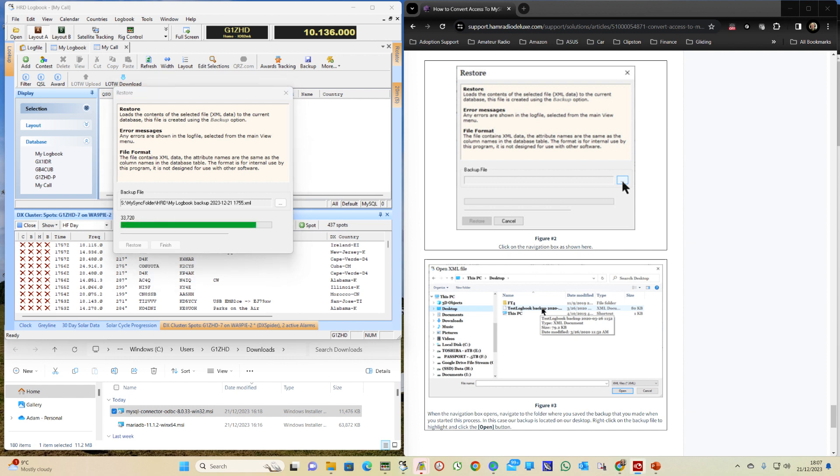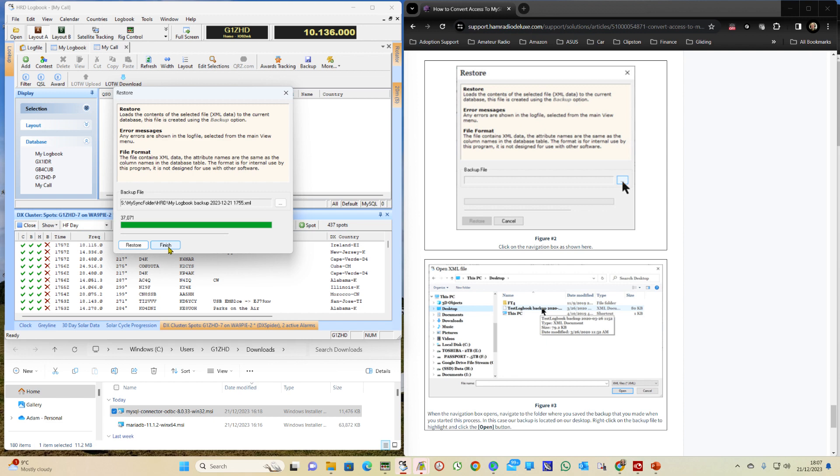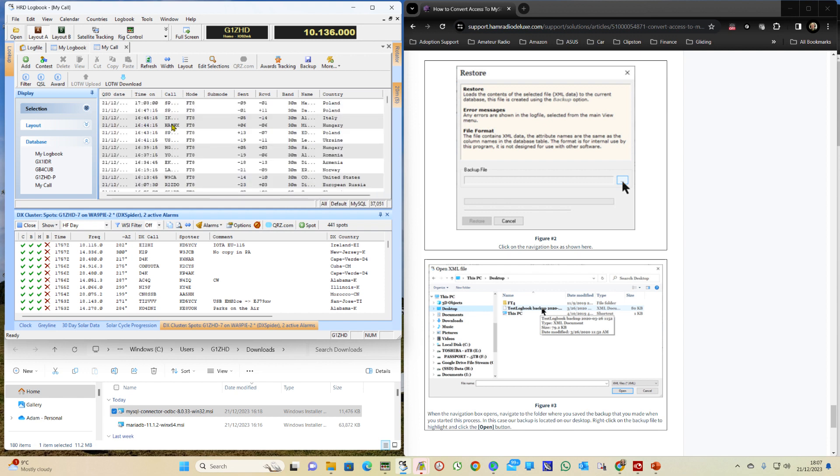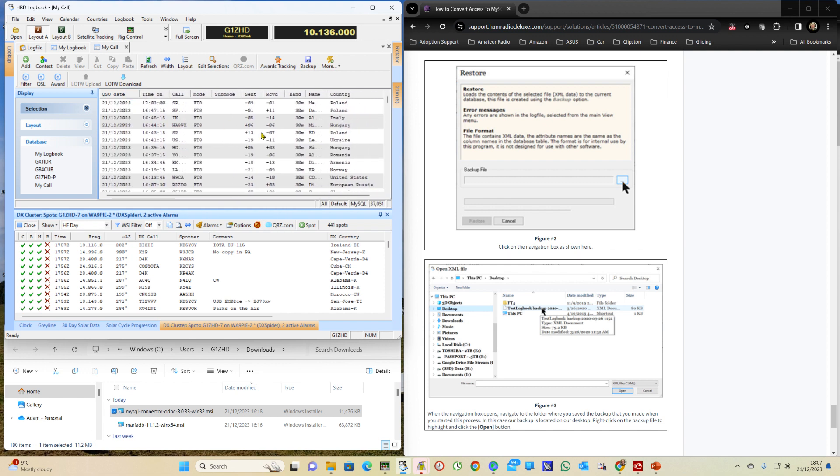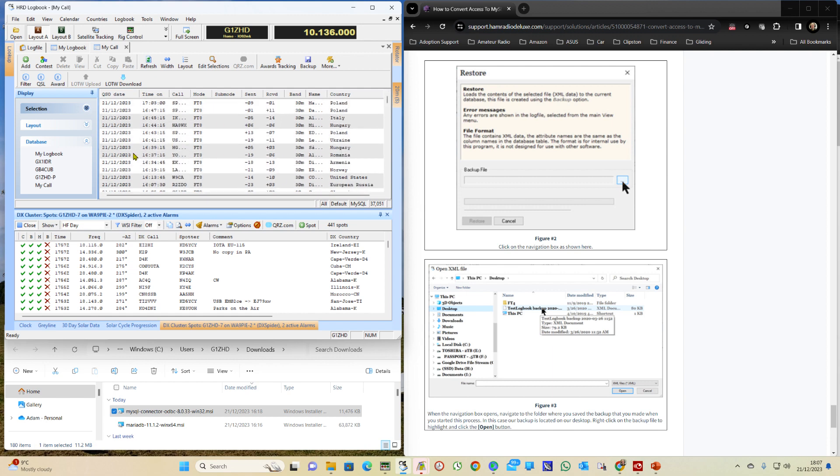So about a minute has passed and we're almost to 37,000. And there we go. And we finish. And now all our contacts have been loaded into the new database under MyCall.